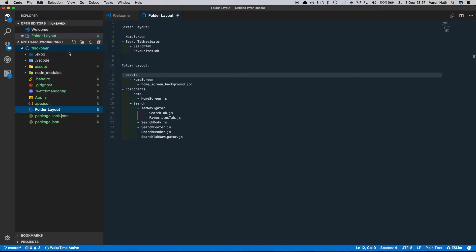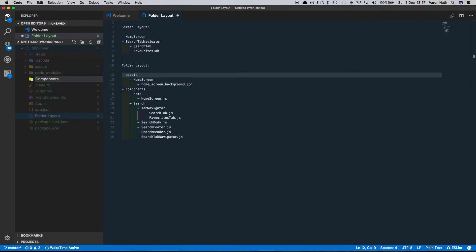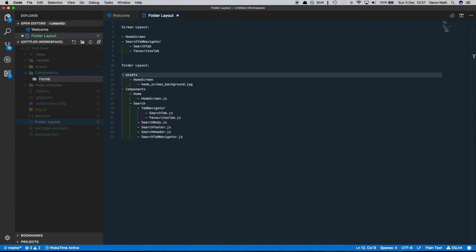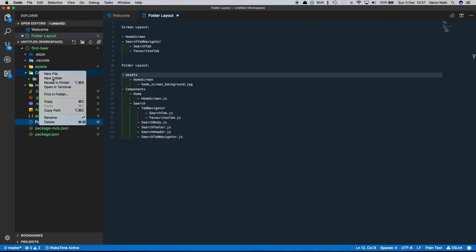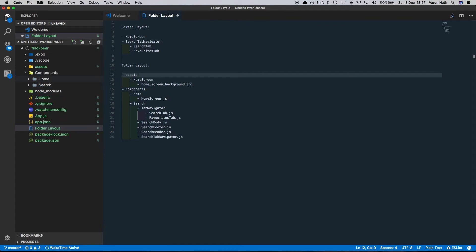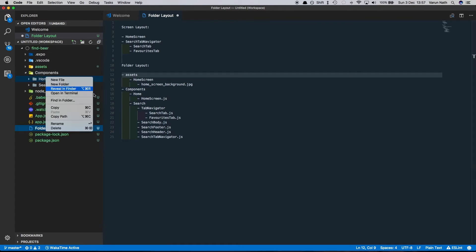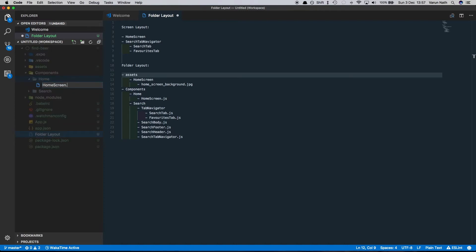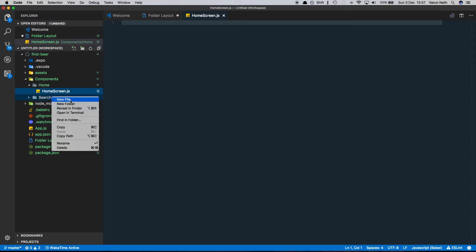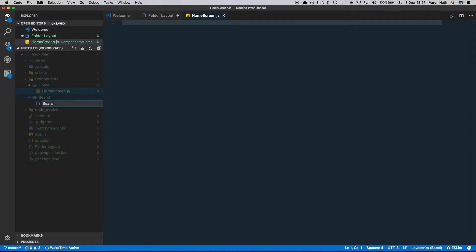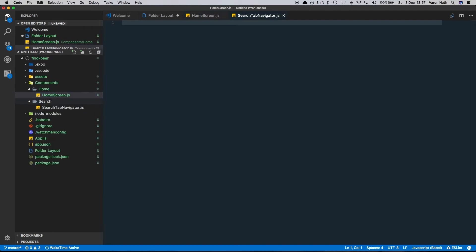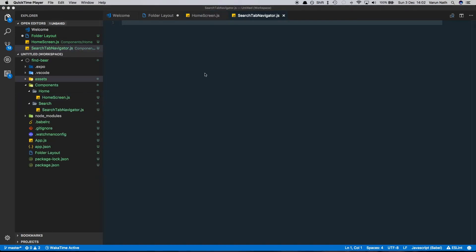So let's start creating our folders. In the root let's create the first folder, which is 'components'. Inside components we'll create two folders: the 'home' folder and the 'search' folder. Inside the home folder we'll have the file homescreen.js, and inside the search folder we'll have the file searchtabnavigator.js. We'll add further files as and when we need them.